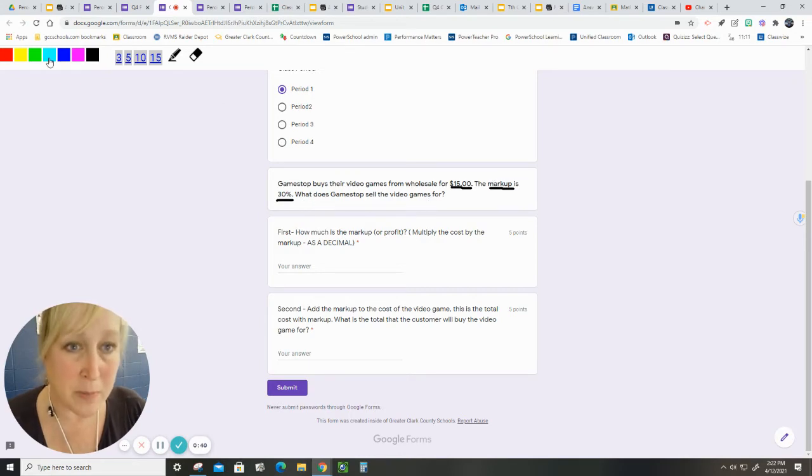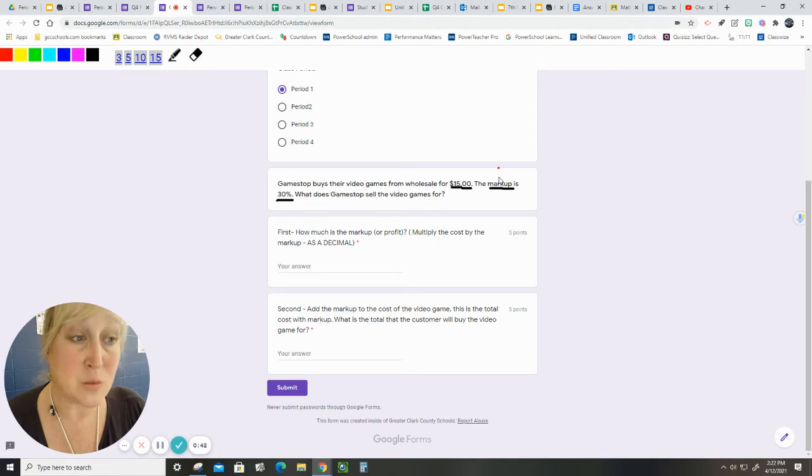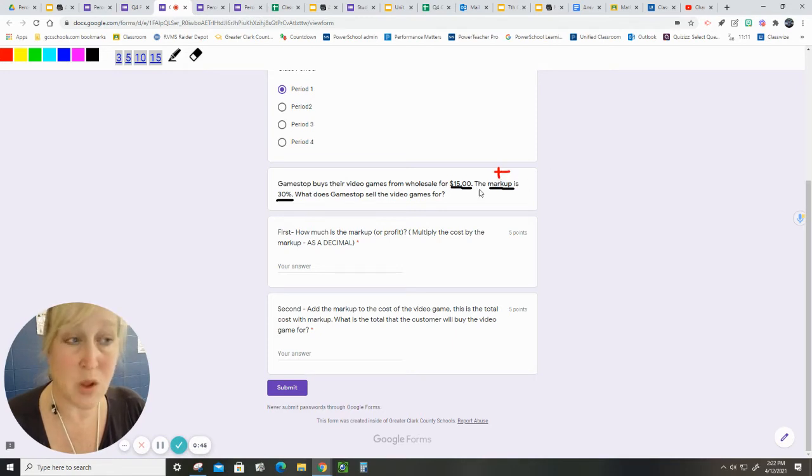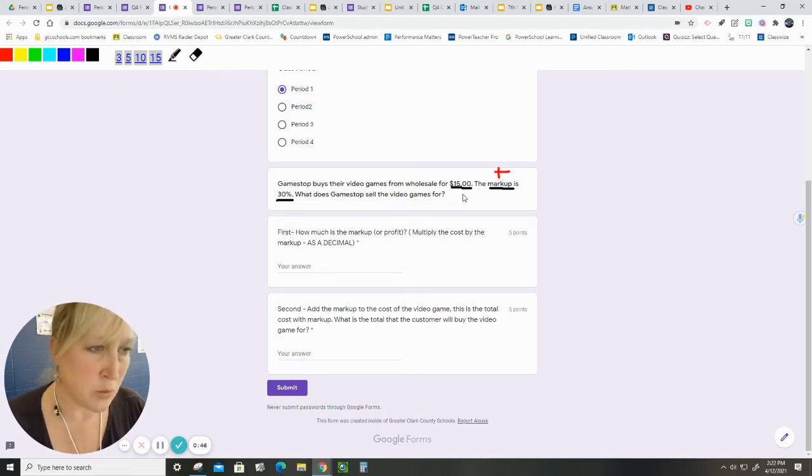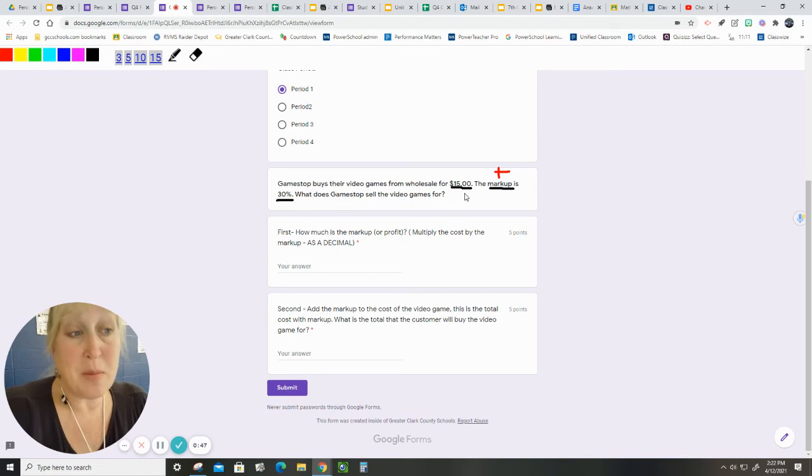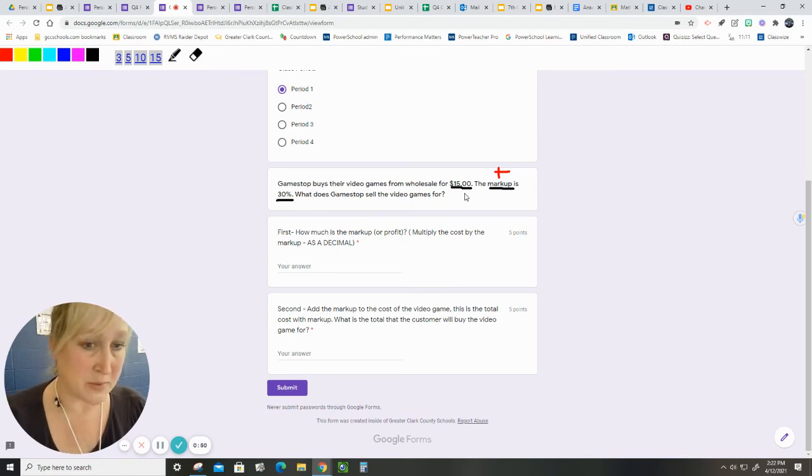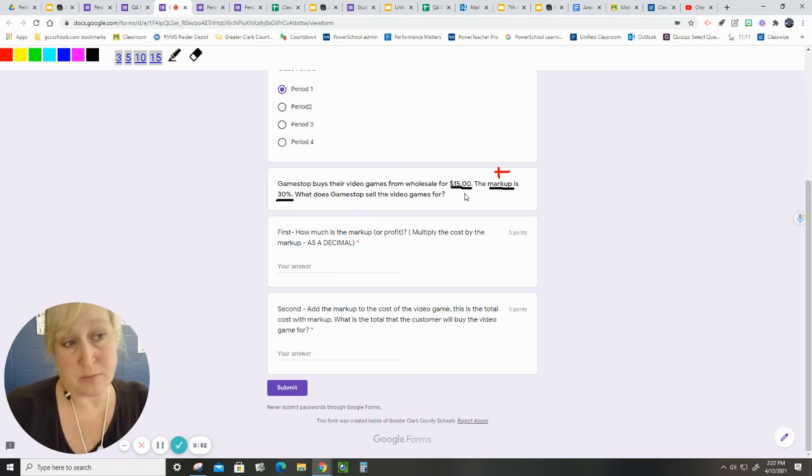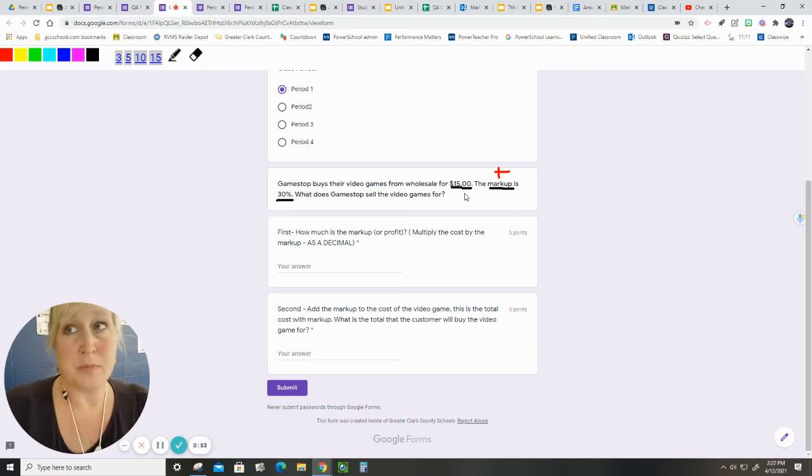So markup means that we're going to add. We're going to add to what? Well, we're going to add something to the $15 that GameStop gets their price for.